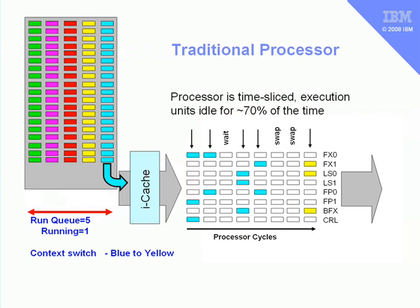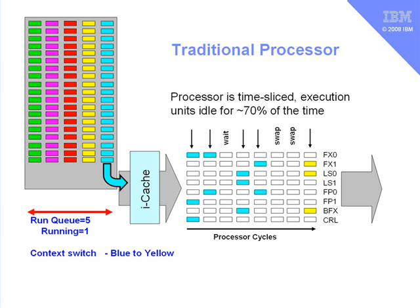Now in this diagram we're trying to show you what happens with a traditional processor. On the left we have these columns, each of these little squares or oblongs are different instructions for the different programs. We have five programs here running in different colour, and there's a run queue of five, and we're going to run this first light blue application by taking its instructions. In the middle here we have, you can see, FX0 and FX1. This is the fixed point, 1 and 0, the two different processing units inside the CPU.